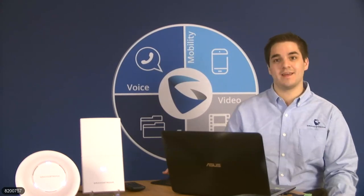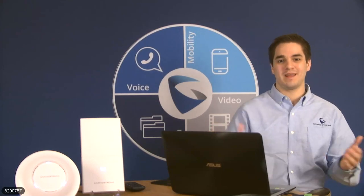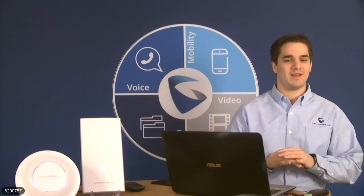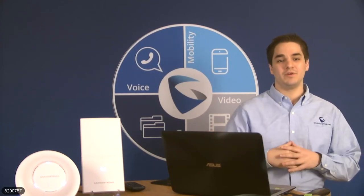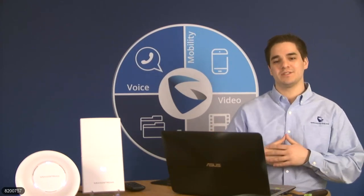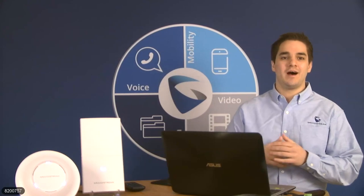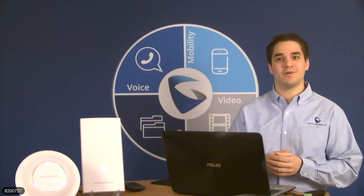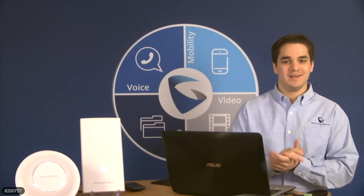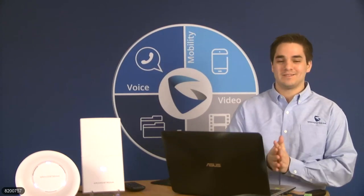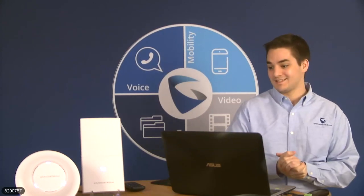Let's go ahead and get started. Hello everyone, my name is Brian Van Meter. I'm our Community Marketing Specialist here at Grandstream Networks, and you are once again in one of our Grandstream Video Talks.